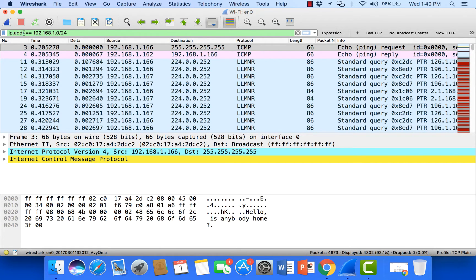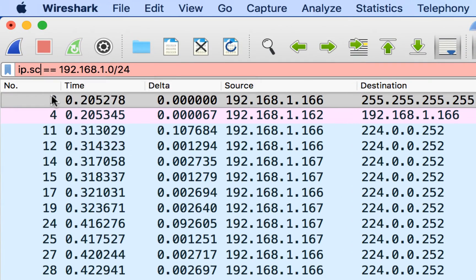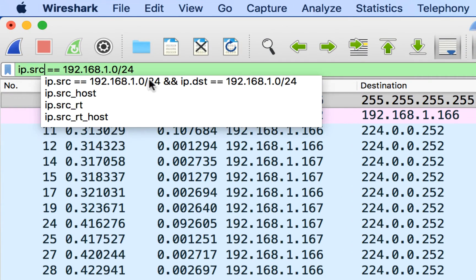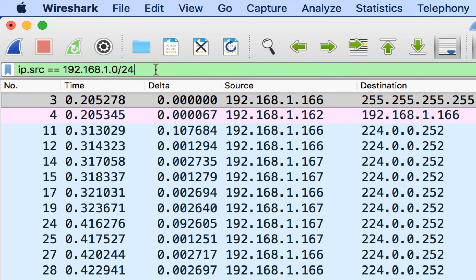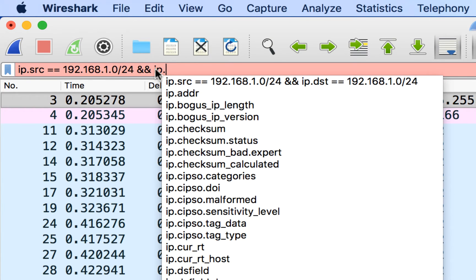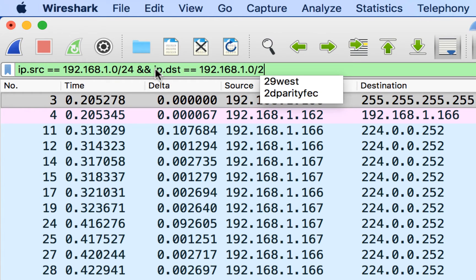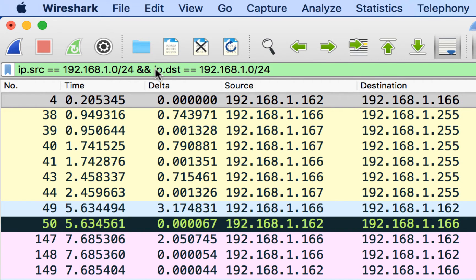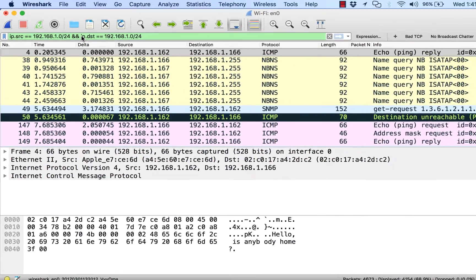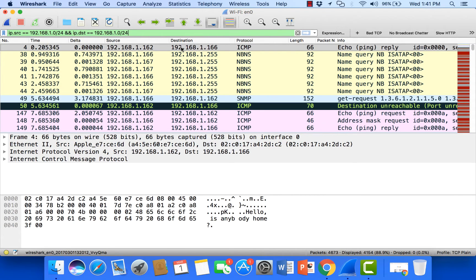So I'm going to modify this address or the filter slightly. I want to take a look at when an address in this range is the source and, I'm going to use my little ampersands, when it is a destination. So what this filter will do is it will show me when I have a conversation from a station on 192.168.1 to a station within that same range. So here you'll notice in my trace file that I have a conversation between a station and another station on the same subnet, but as well as conversations from stations out to the broadcast address.